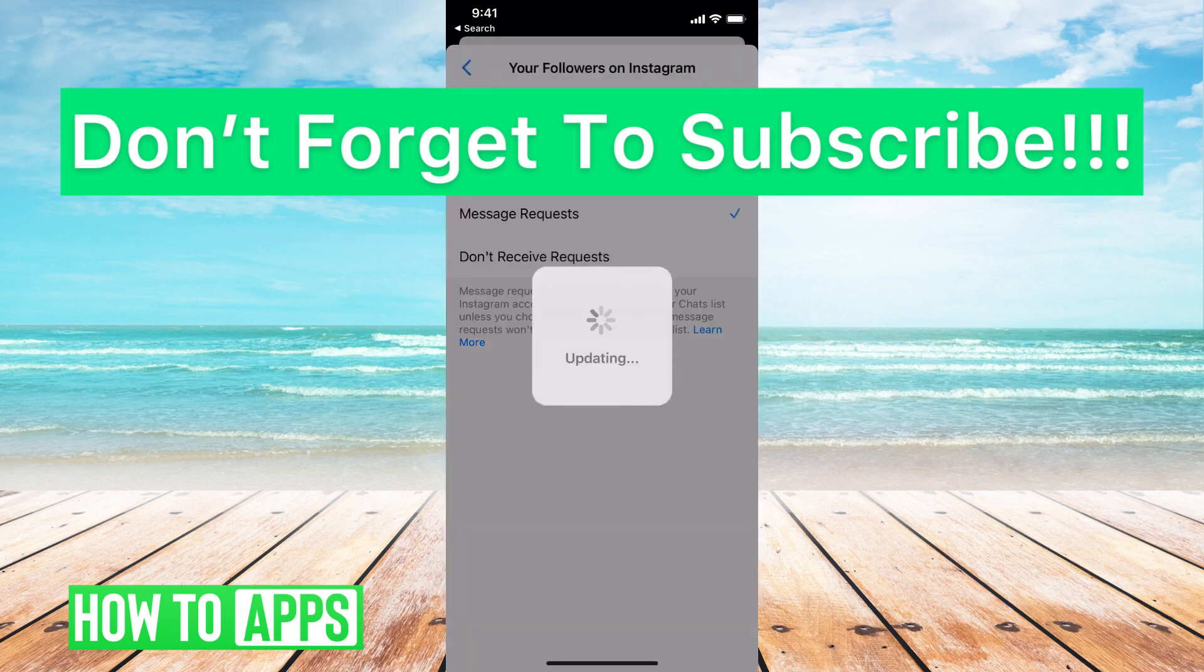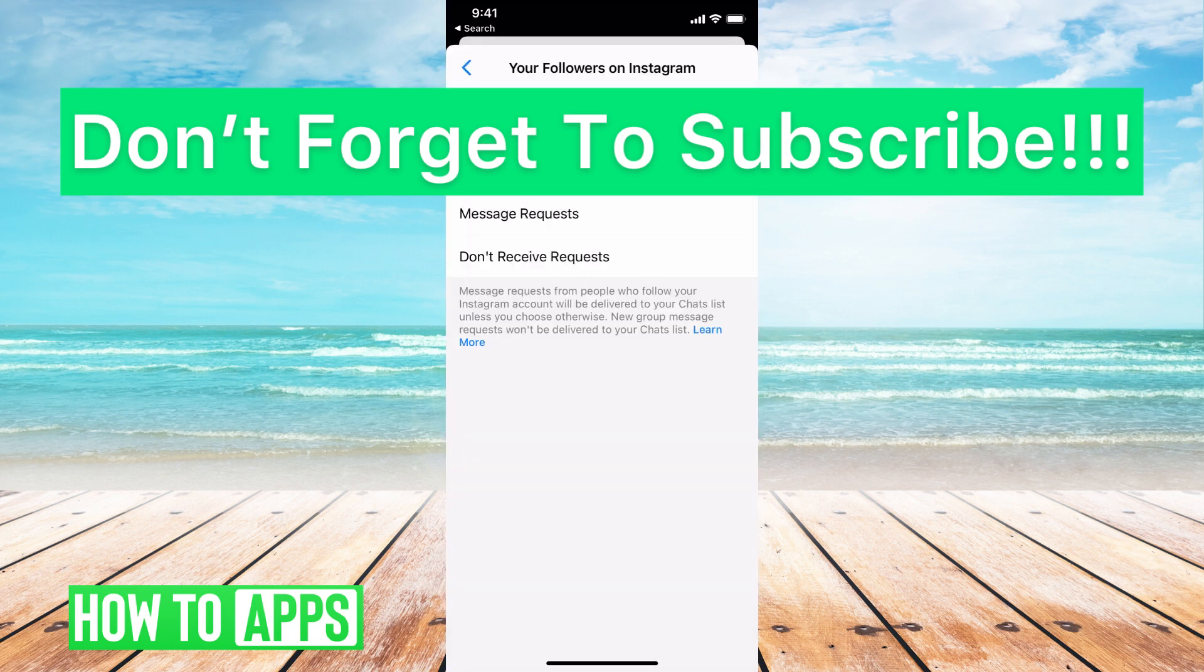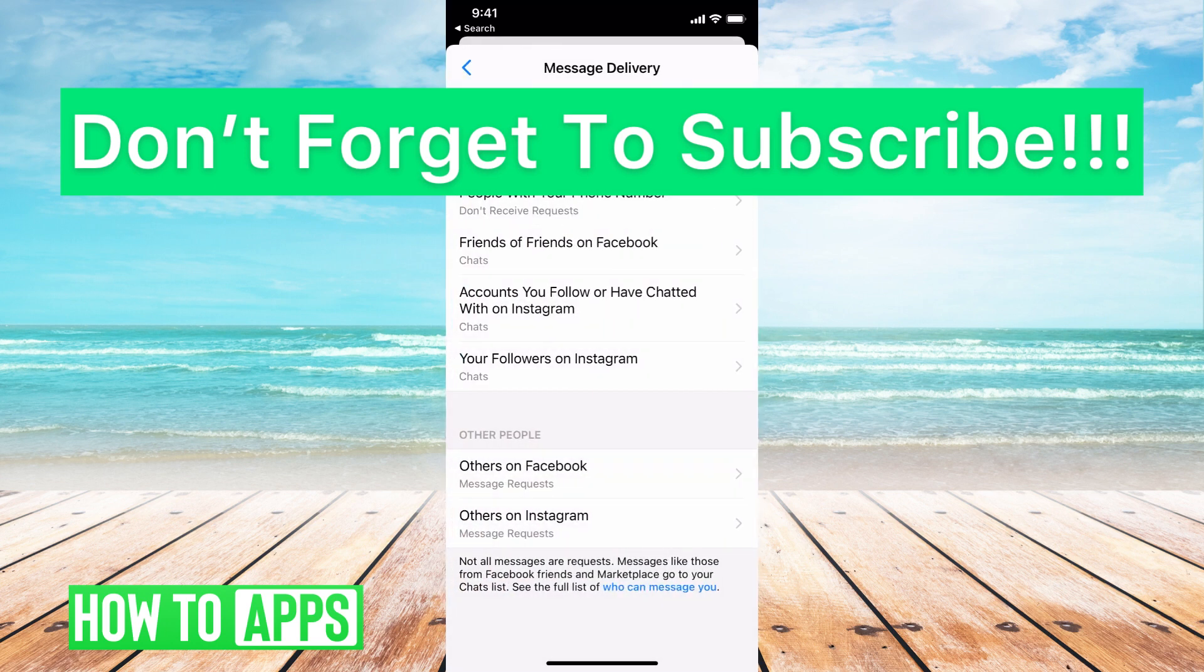If you guys have any questions on that, let us know in the comments below. If not, don't forget to like and don't forget to subscribe.